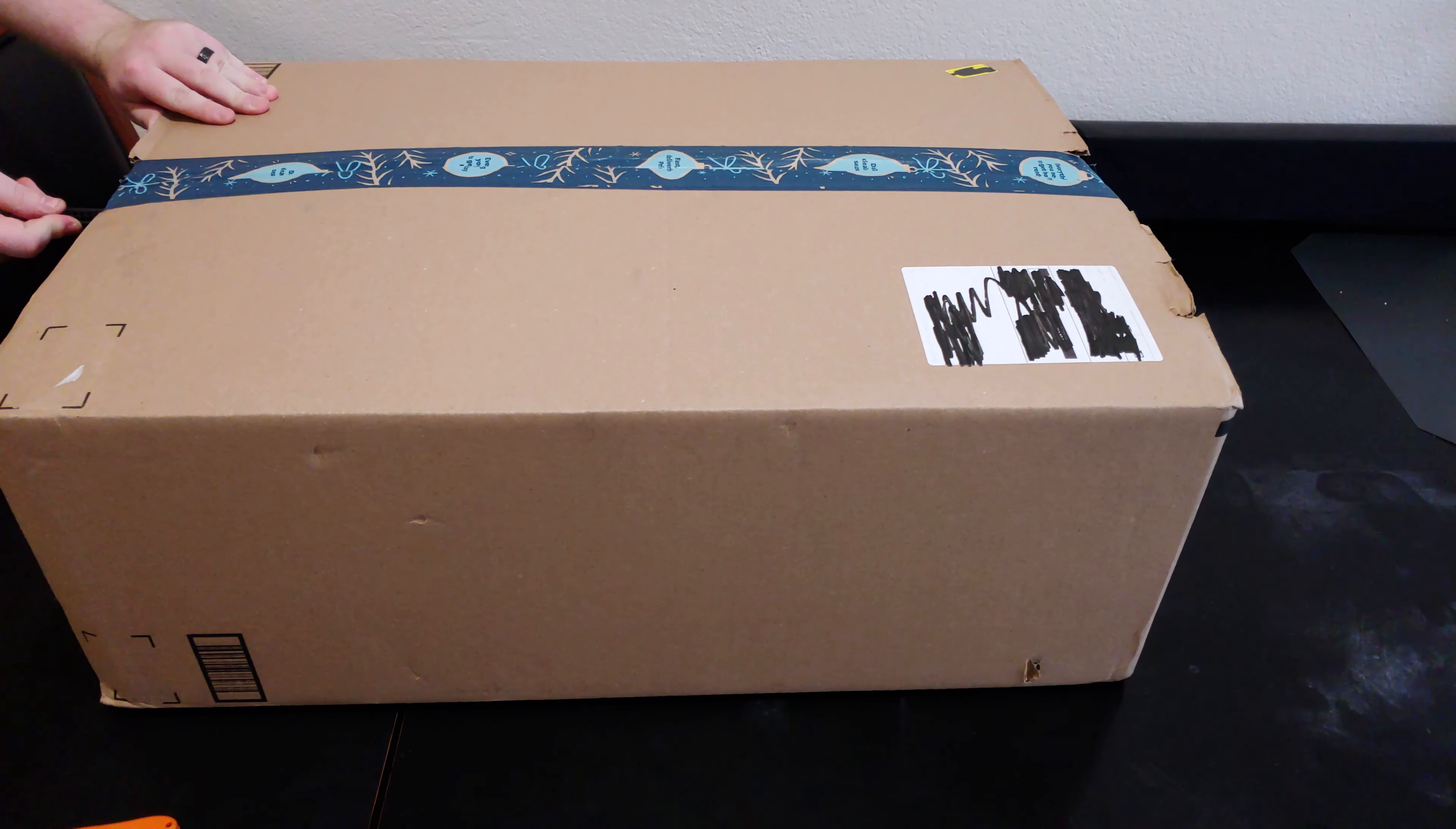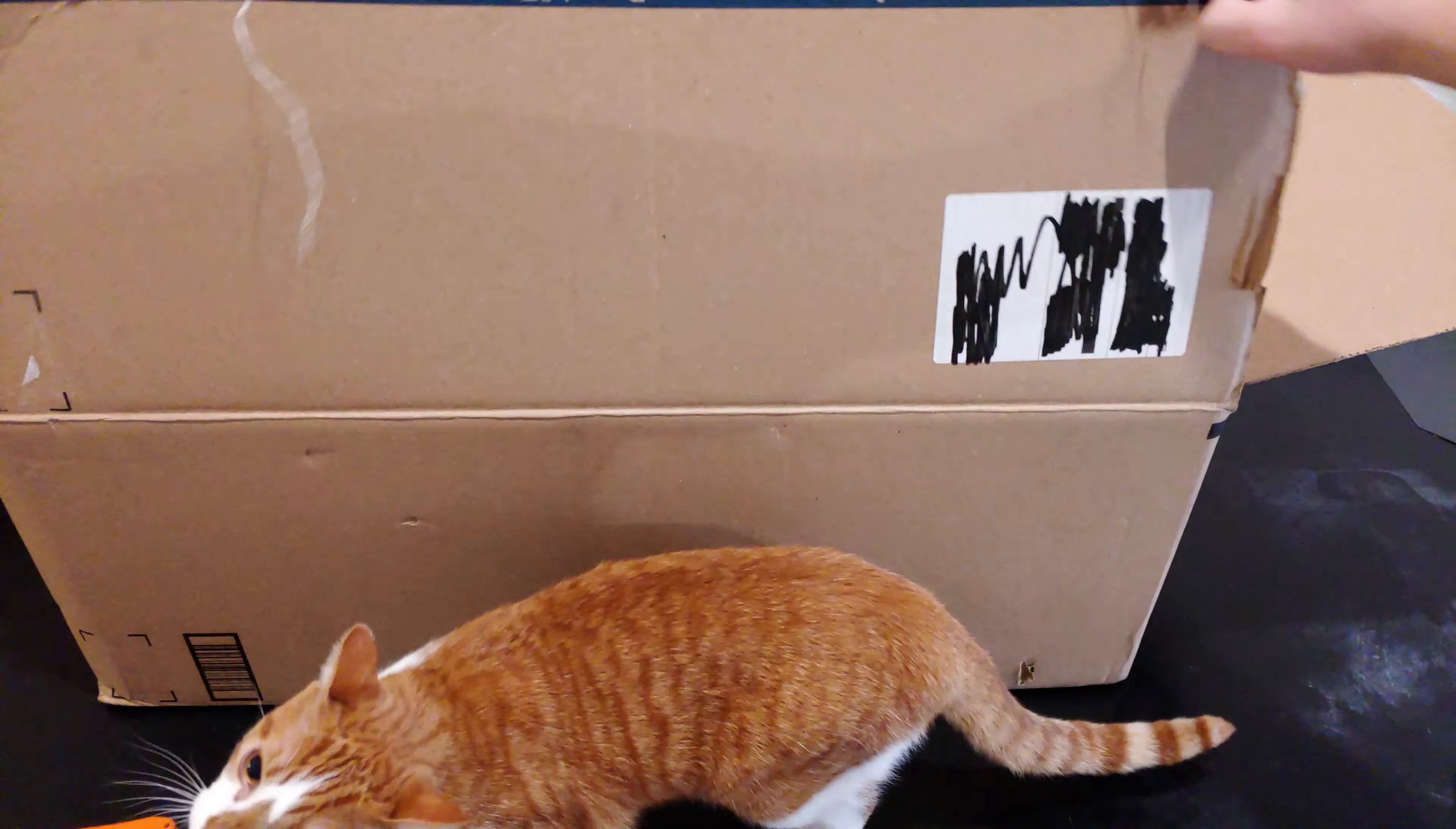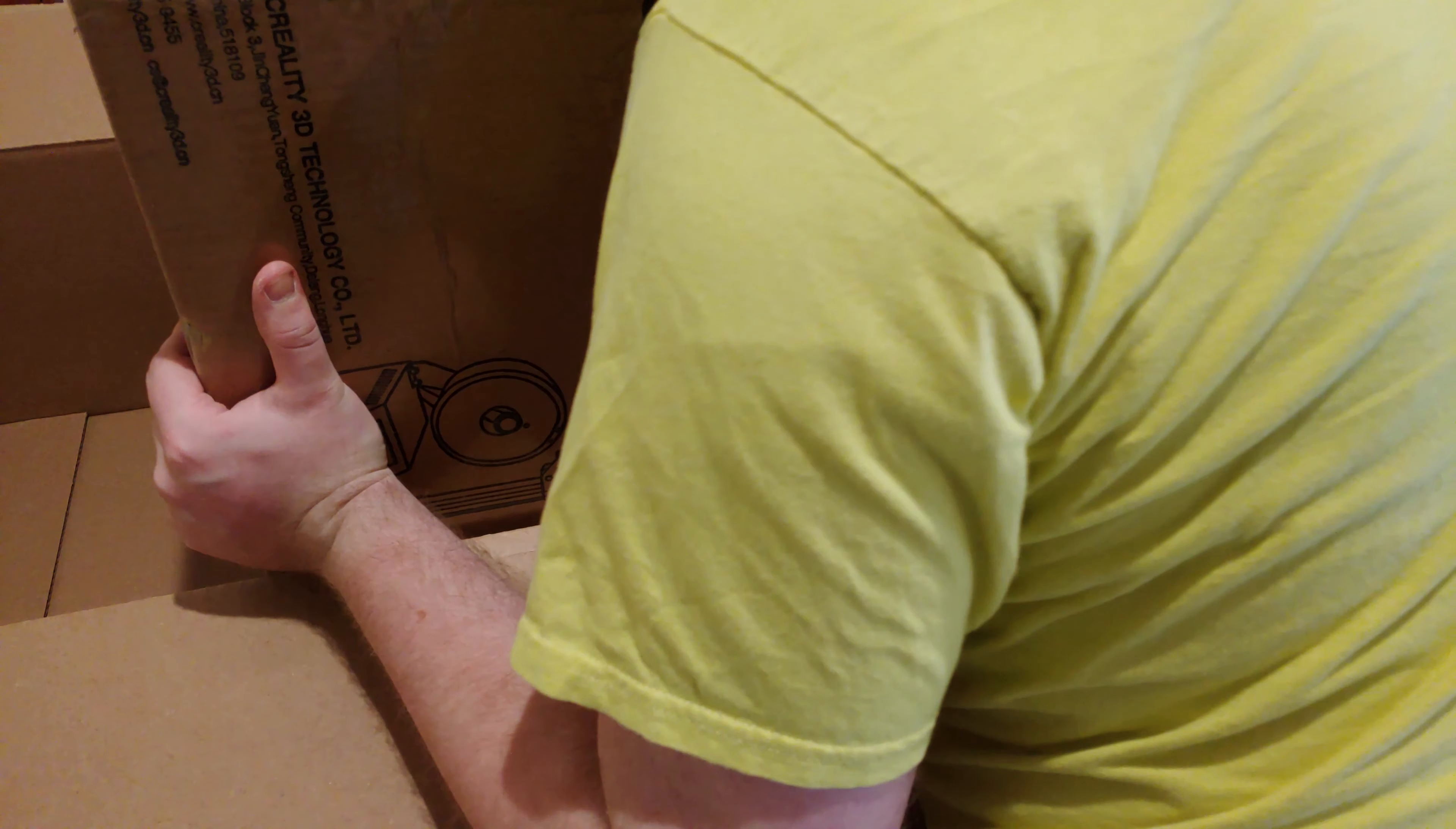If you're a fan of unboxings, then you'll love this video because Amazon put the box inside another box. Wi-Fi, my cat, was thrilled about getting a two-story cardboard condo, and he now felt that the $350 to $400 I spend on this printer were justified.